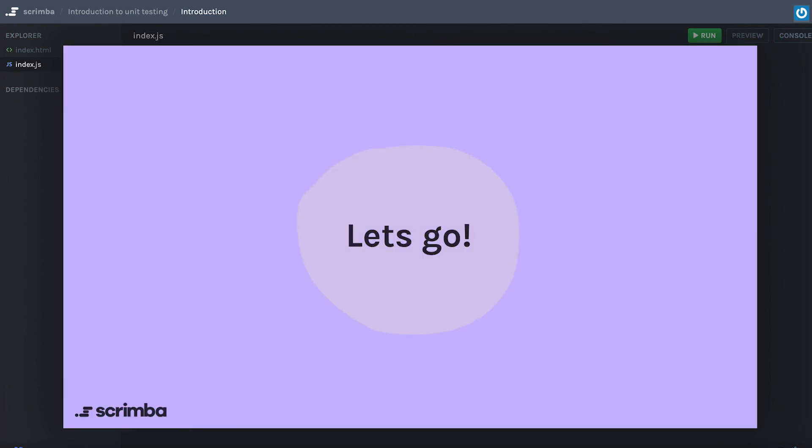With that being said, let's jump into it. I hope you're excited and I hope you're ready to write some tests.